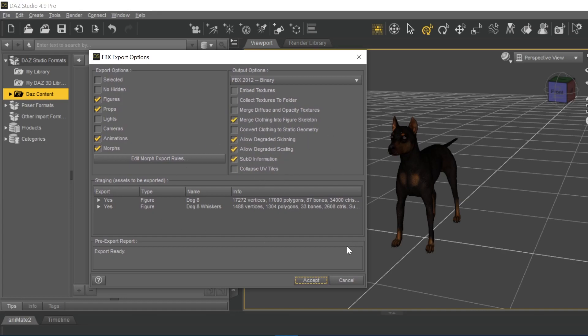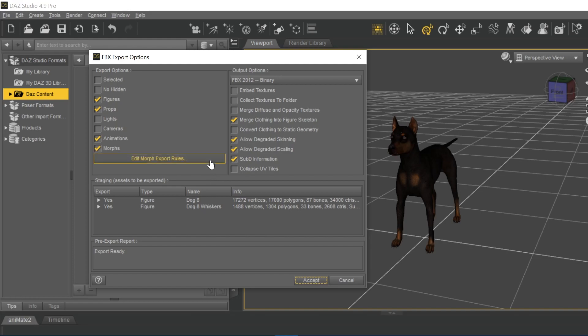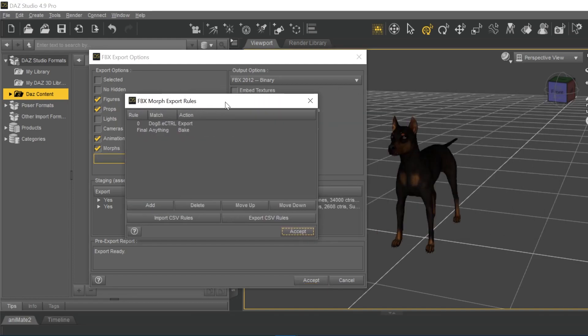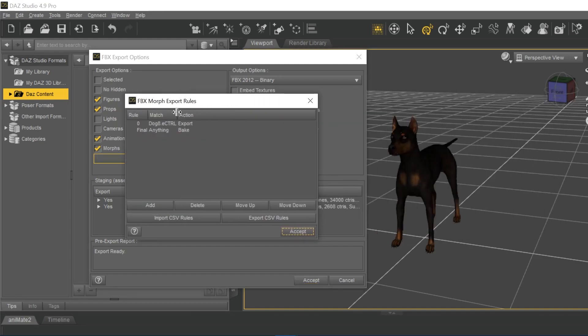Somebody was talking on the forums and on my channel about how it wasn't working anymore when you exported a Daz character with morphs and brought it into iClone with those morphs. So here's a Daz dog, for example, and we go into the edit morph rules, and we say give me all the morphs that start off with dog8.ectrl. Notice it's case-sensitive. You have to be careful about that.